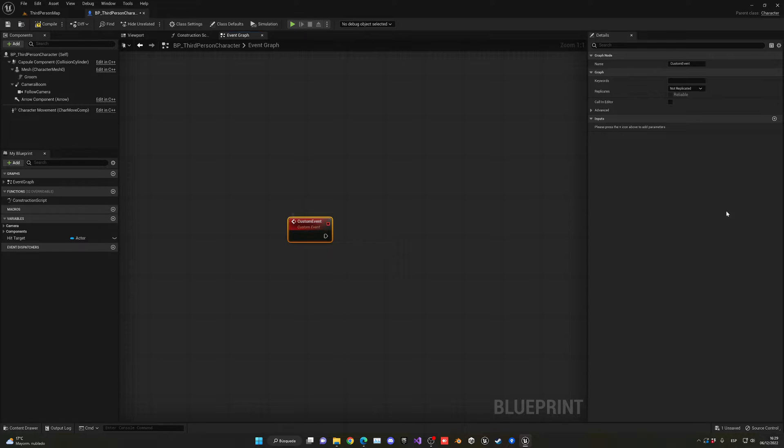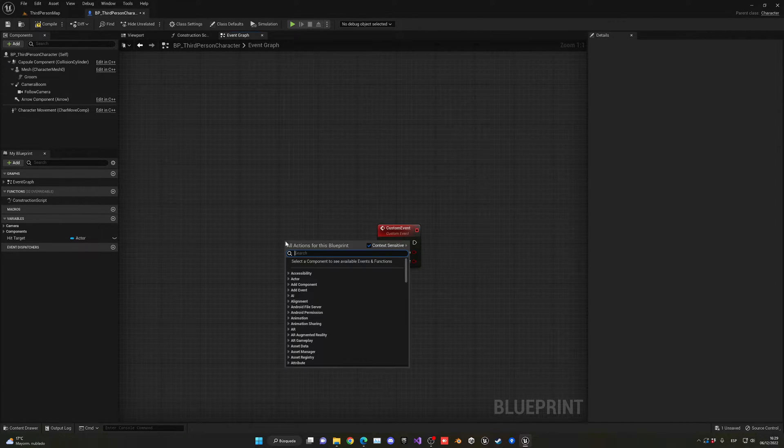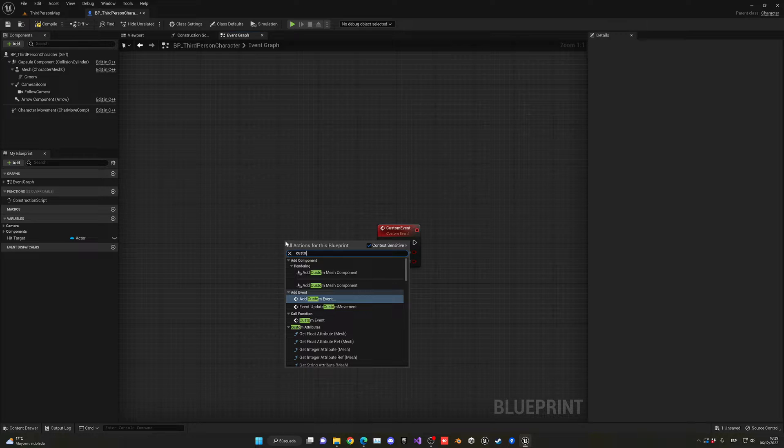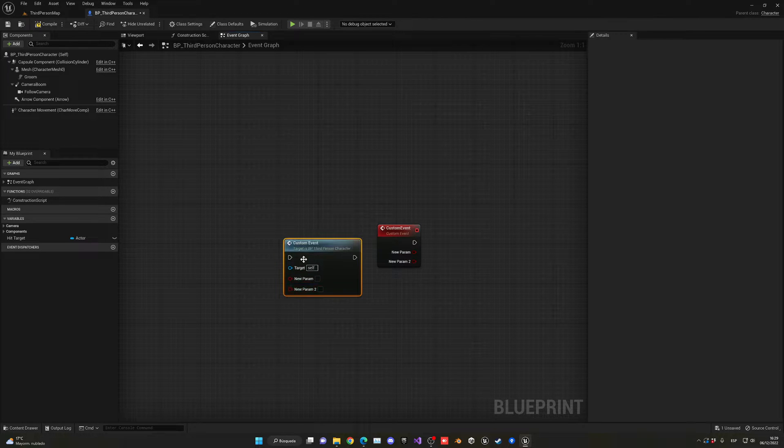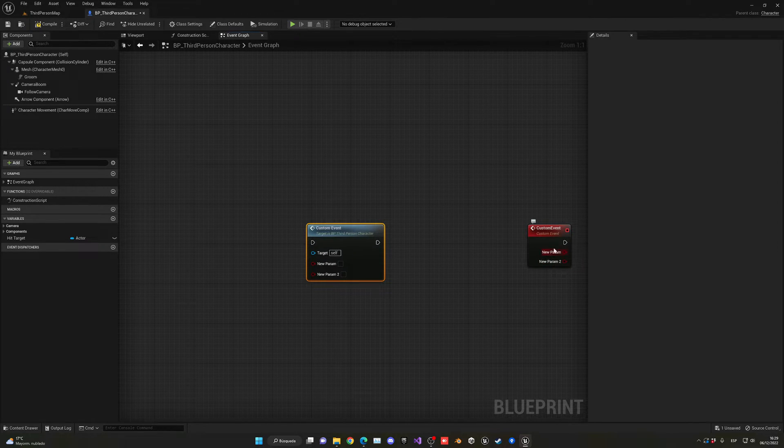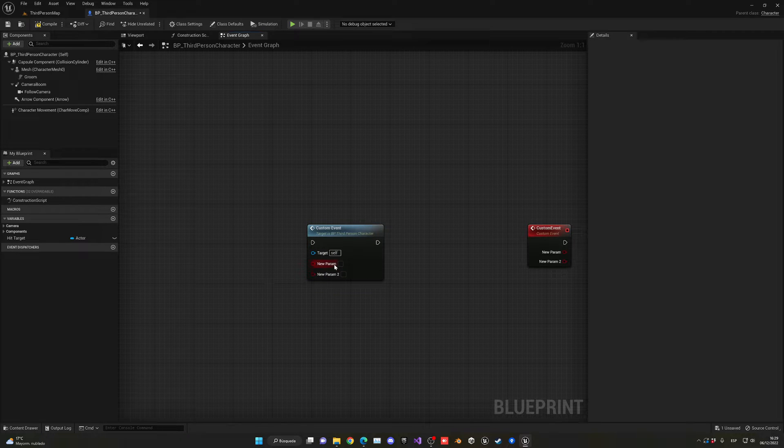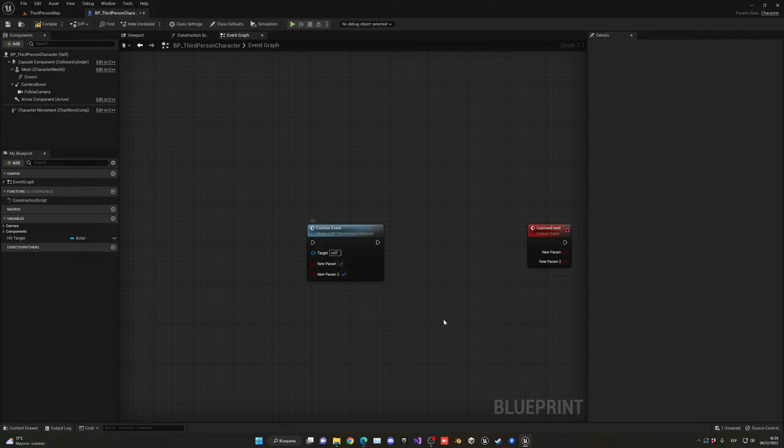Custom events can contain inputs. When you call it, for example a custom event, you can see that we have the two parameters here. When you do something, you basically call it and pass some parameters.